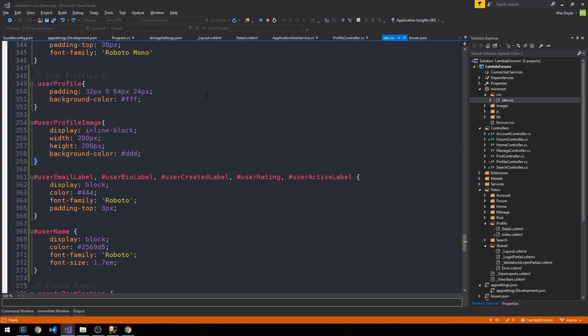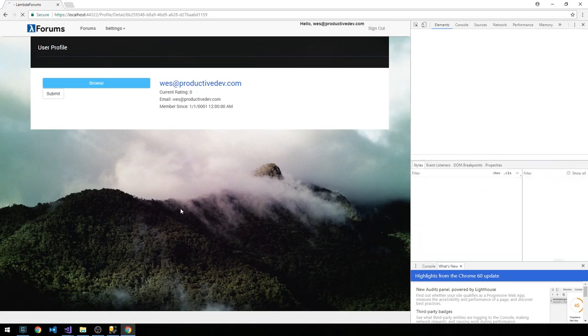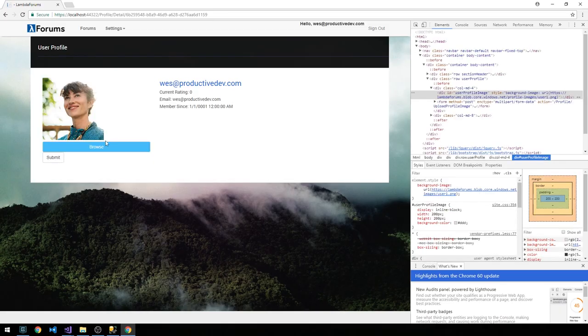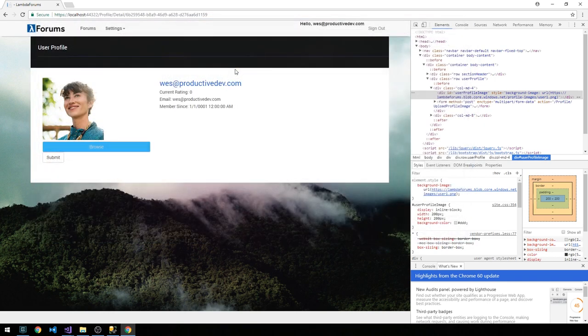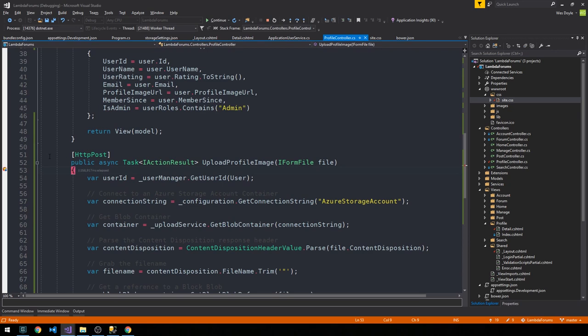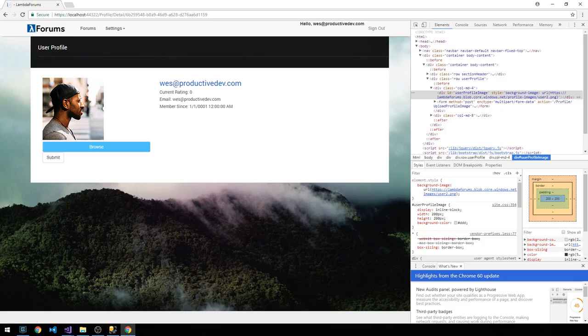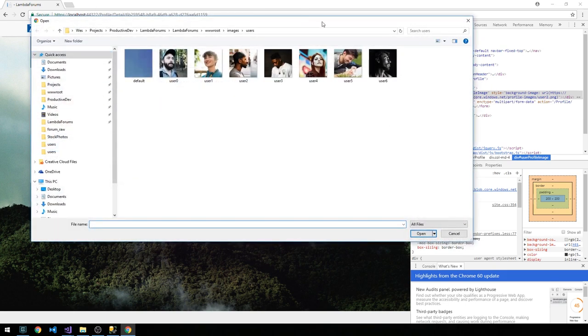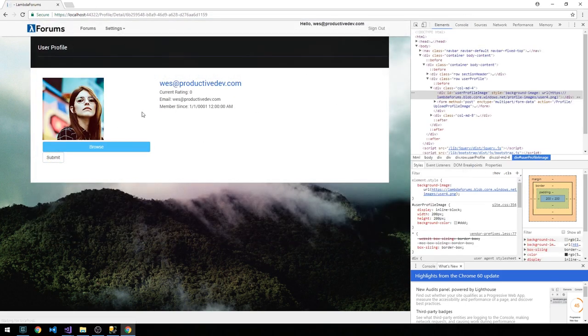Alright, so we'll head back to the page and I'm going to refresh. And yeah, there you can see our profile image. In fact, if I browse and select another one and go ahead and submit this, I'll control shift F9 to get rid of all of our breakpoints and then hit F5. Alright, so yeah, we get a new profile image and I can continue to do this and it will just update the profile image for this user.